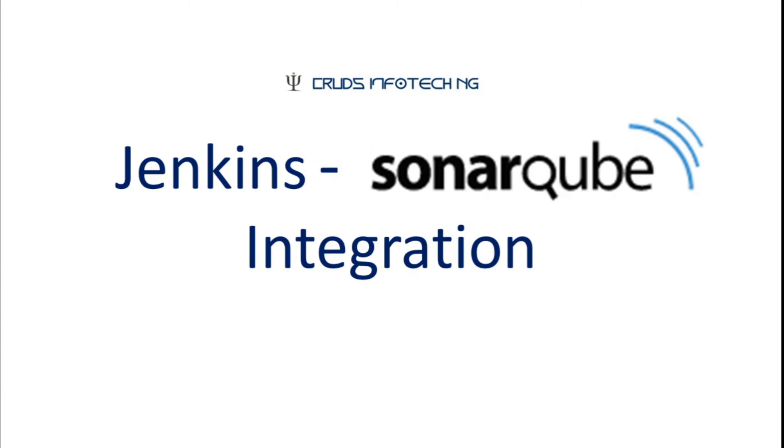Hello everyone, this is Chidanan from Akrat's Infotech NJ welcoming you to this short tutorial on Jenkins SonarQube integration.